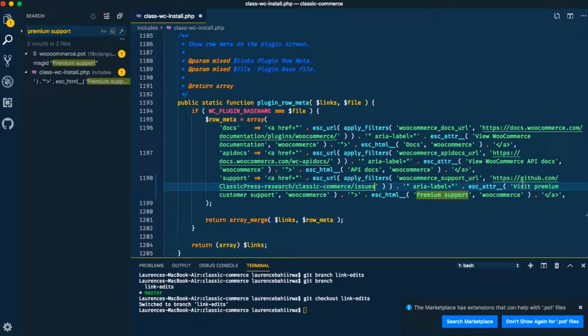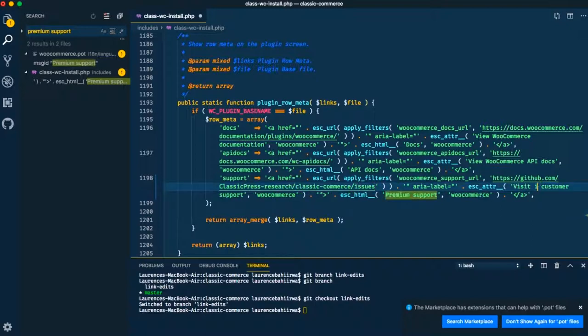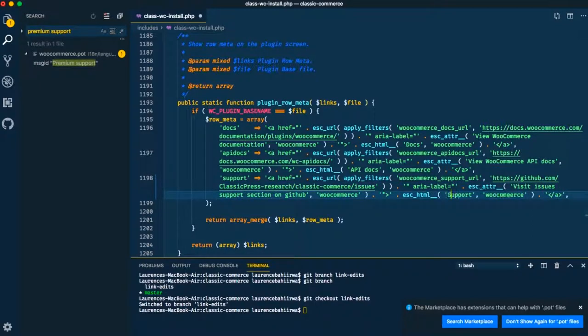Then next I'll change the area label content that is for the accessibility bit, so I'll just change that from visit premium support to support.